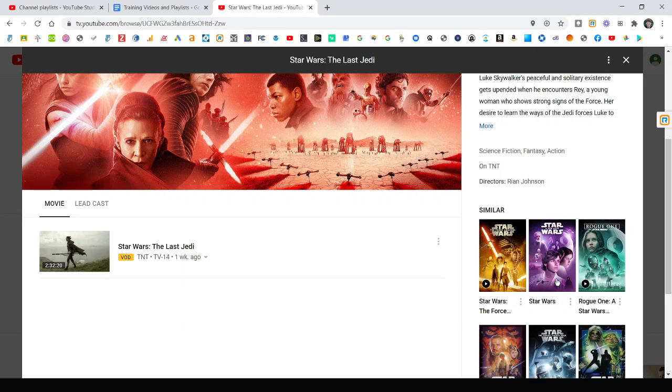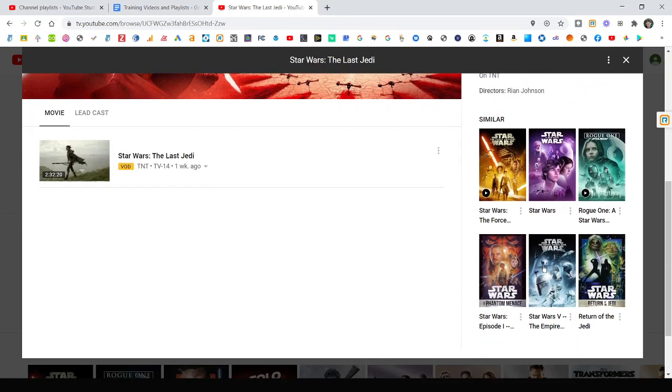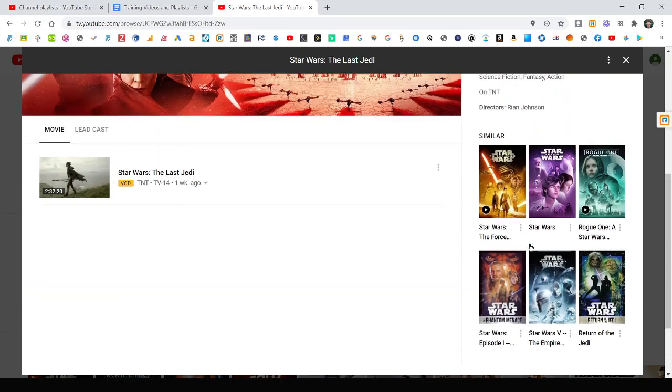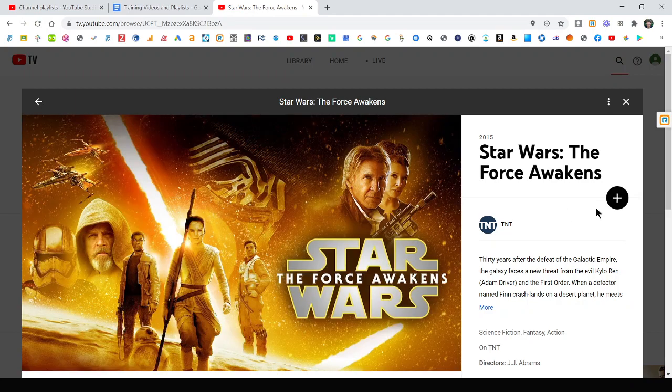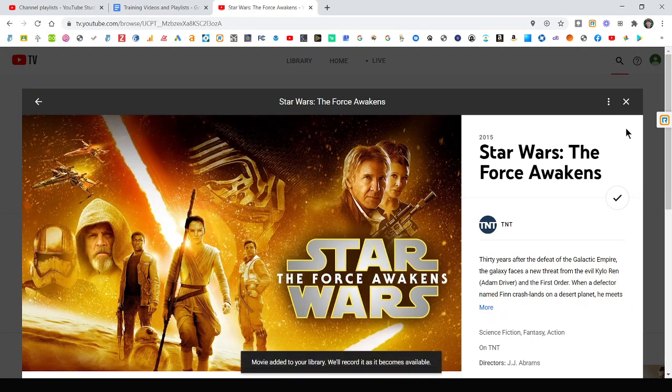So you never have to waste a bunch of time on the guide anymore. The grid guide is kind of a thing of the past. Honestly, I just use it to see what's on right now, but there's even better ways to do that. You can see it also adds similar in here. So it's like, if you like Star Wars, you'll probably like these as well. So you can really quickly click on these, add those to your library.